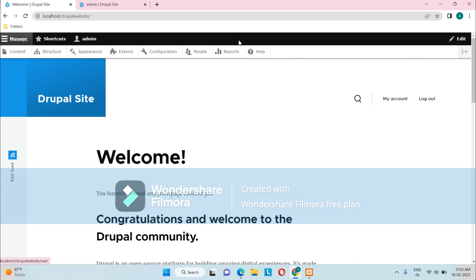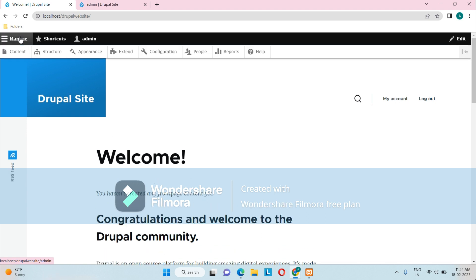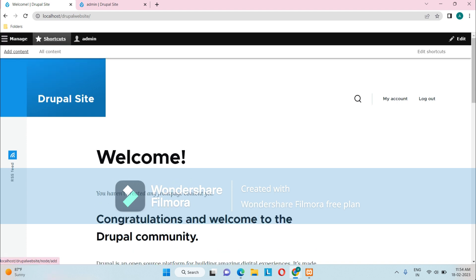The first and foremost important key area is this administrative menu, which is comprised of two rows. The choices on the top are Manage, Shortcuts, and Admin. Manage collapses the extra options — Content, Structure, Appearance, Extend, Configuration, People, Reports, and Help. Shortcuts directly links to adding content and listing all contents on the website. Admin is the logged-in user's name, and clicking on it shows View Profile, Edit Profile, and Logout.